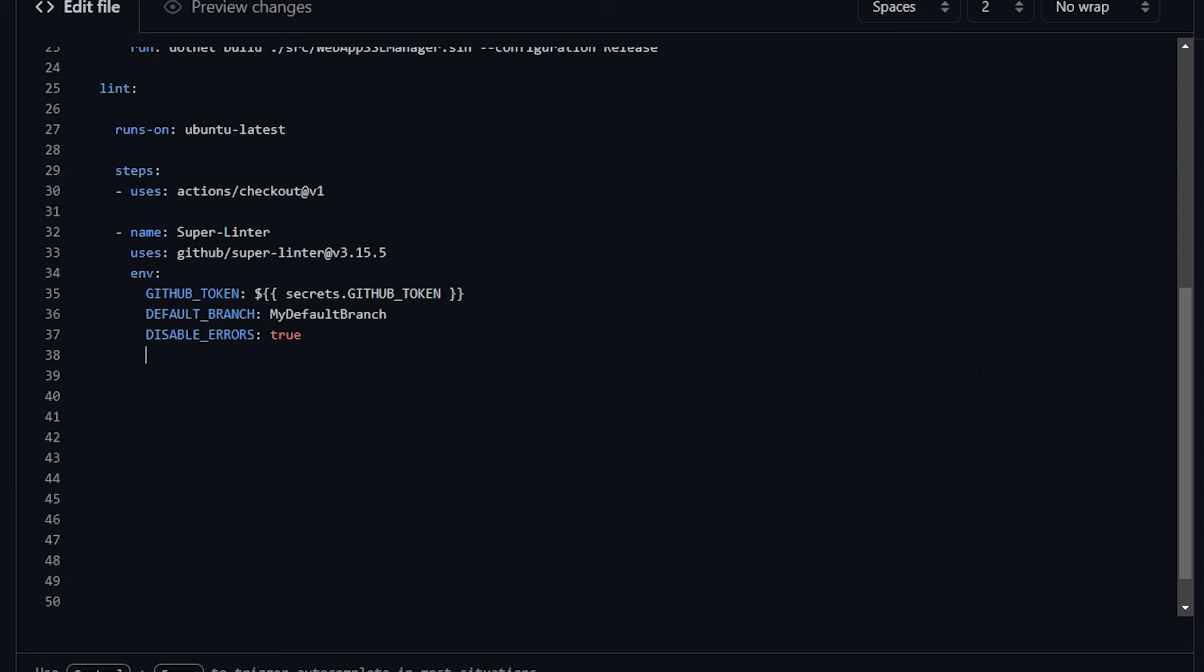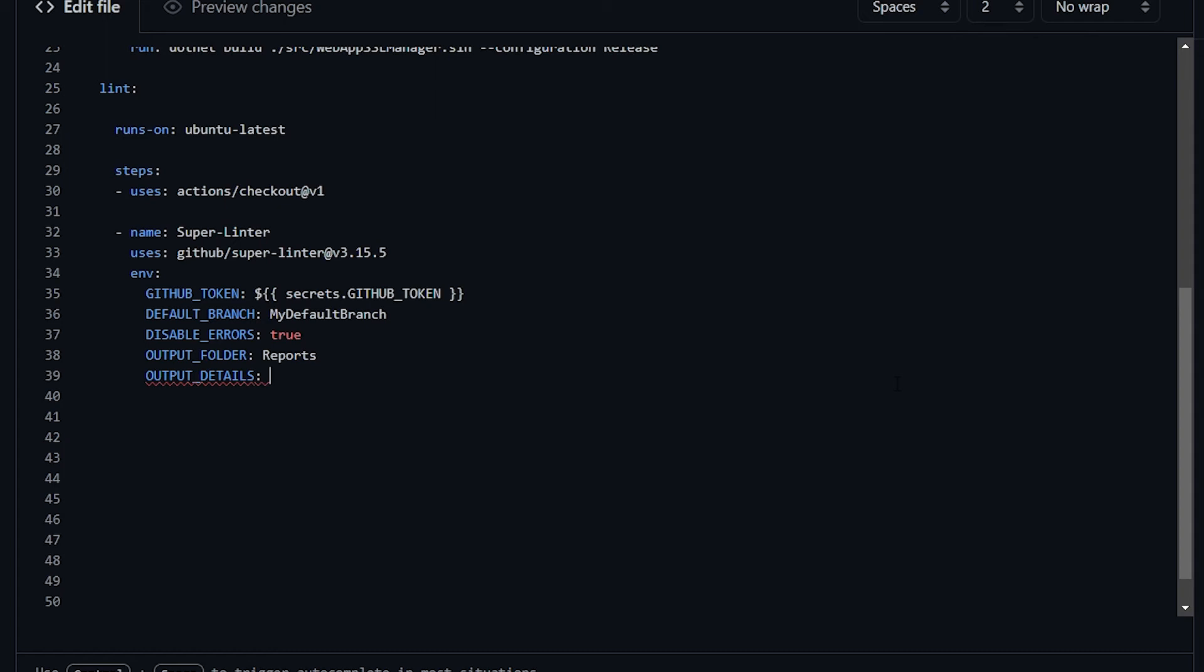As we've seen before as well, the GitHub super linter tries to create a status report when it finishes its job. And it tries to create it in the super-linter.report folder. However, you can customize that as well. For example, you can use this output_folder environment variable and set it to whatever folder is present in your repo. And still talking about report, maybe you want to change the details of your report. By default, this is set to simpler, which is somehow useful, but not very in-depth level of detail. You can change this to detailed to have even more information.